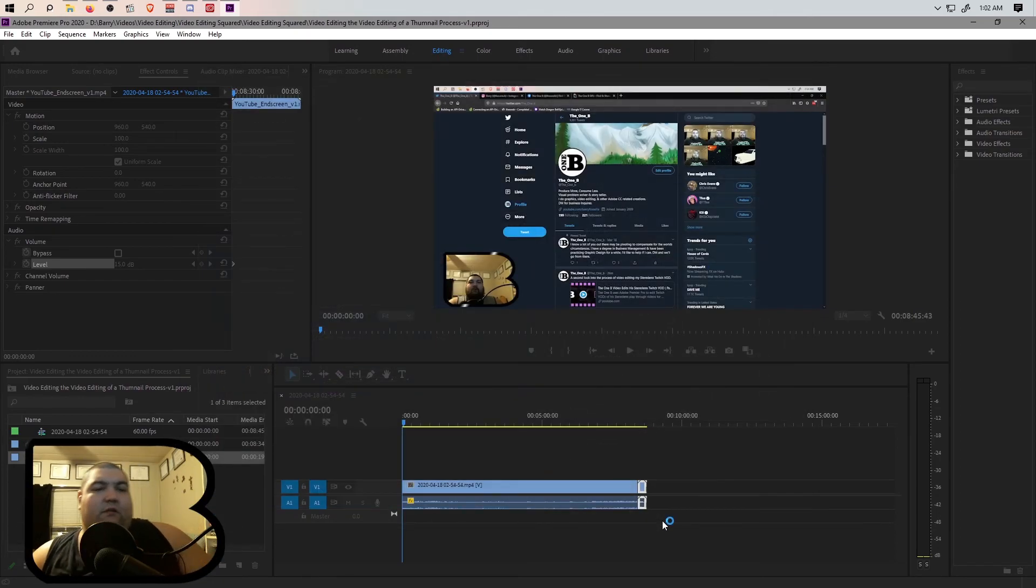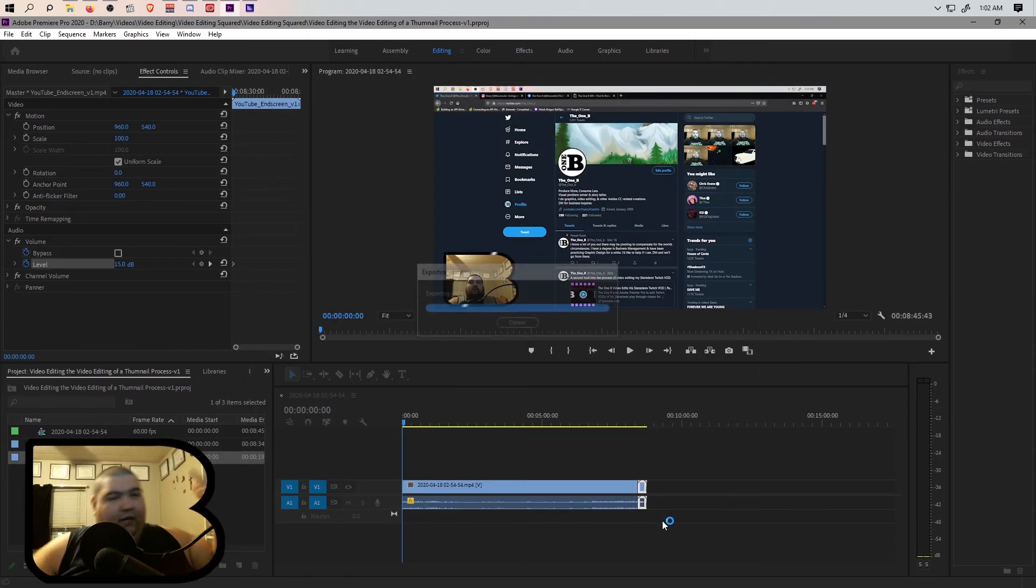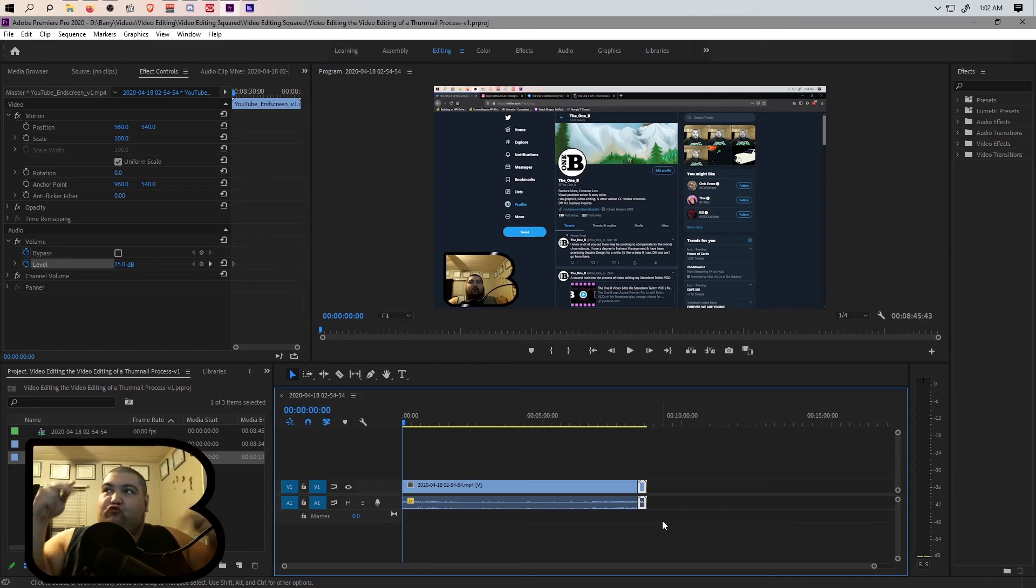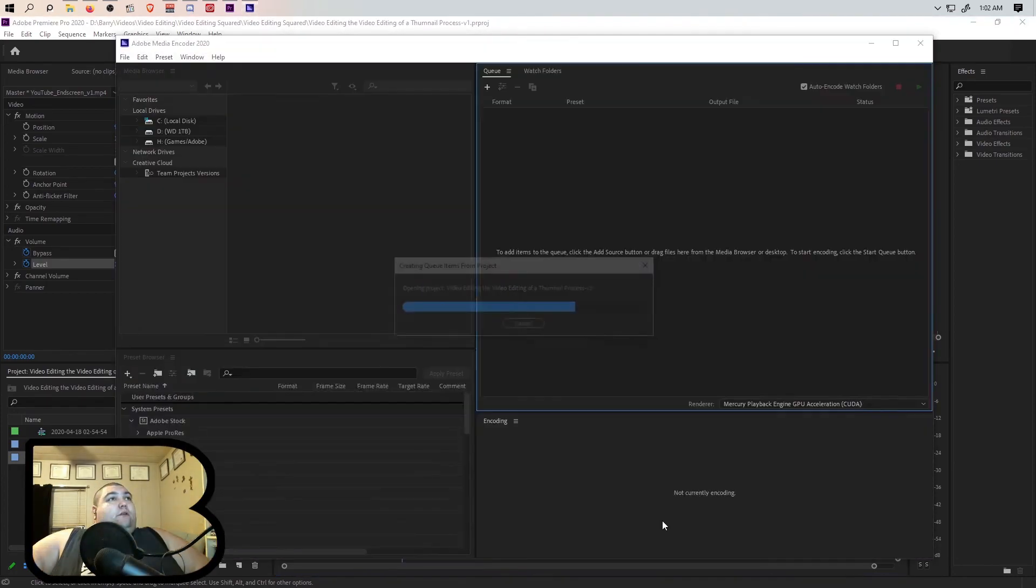Hit that queue button. Adobe Media Encoder incoming. As you can see, I'm losing it.